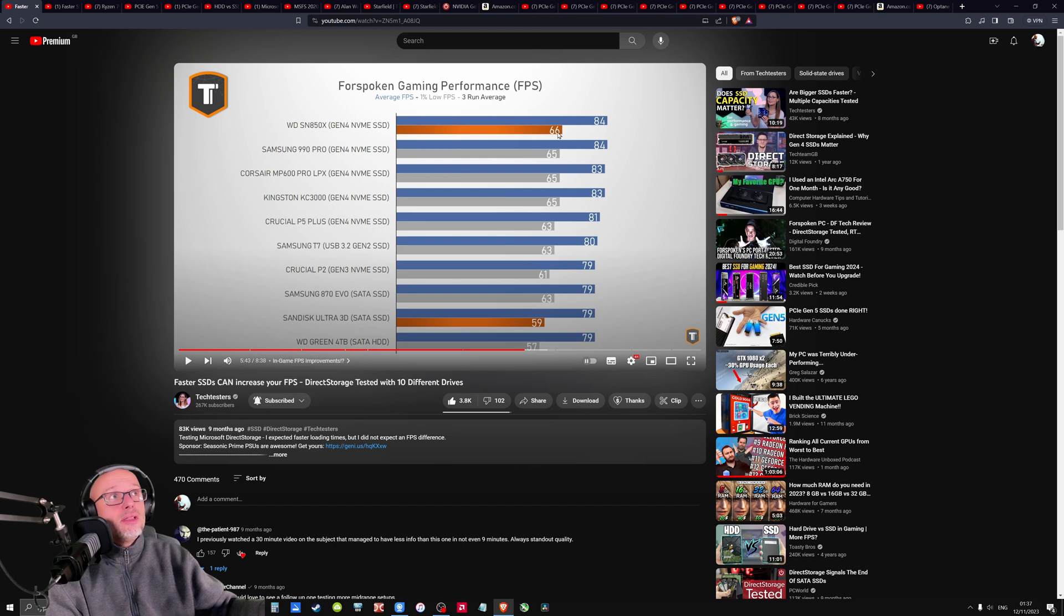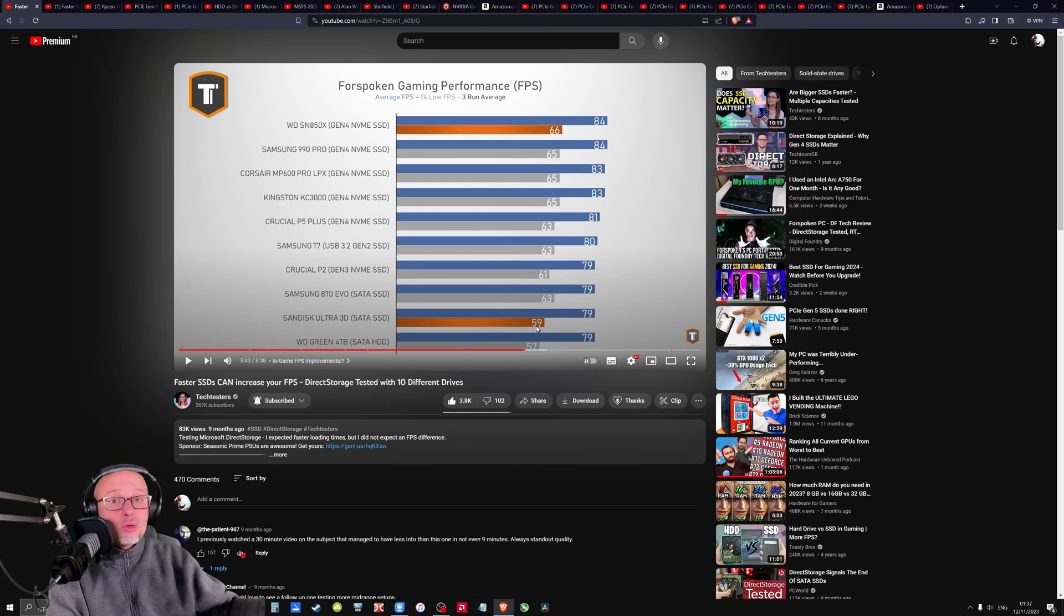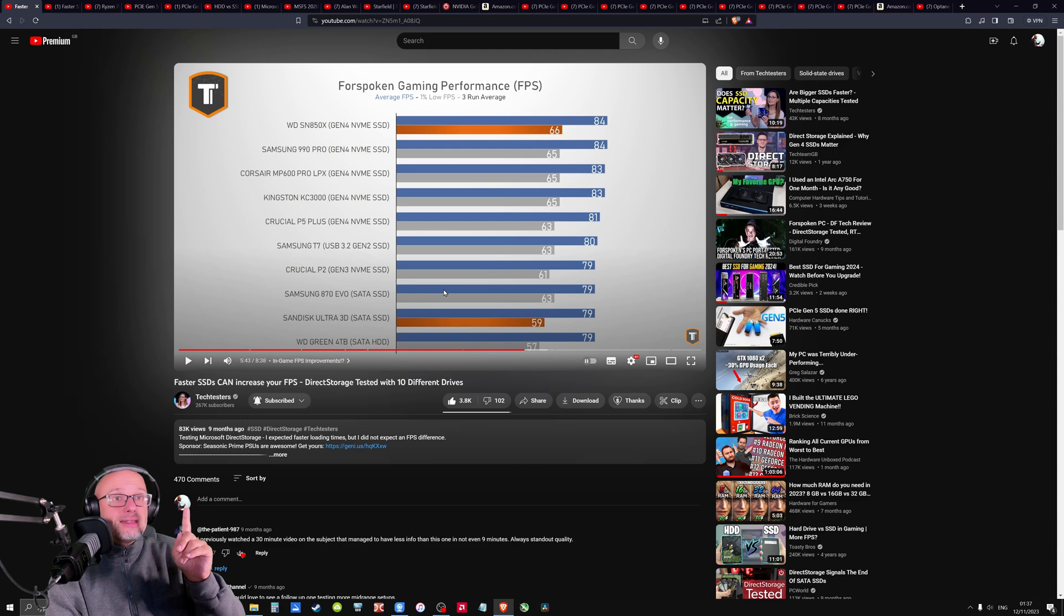Like comparing to this one, it's more than 10% in 1% low, like 13% or something. That's a huge difference. That's a massive difference, guys. So this is interesting.